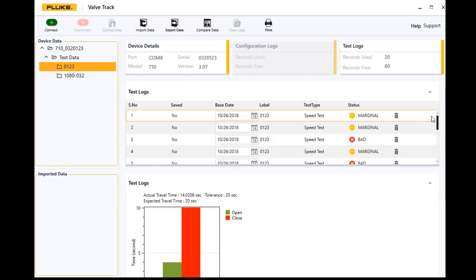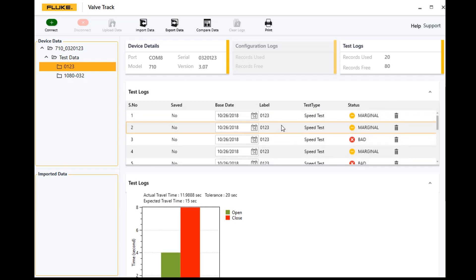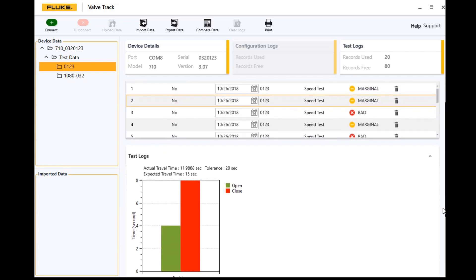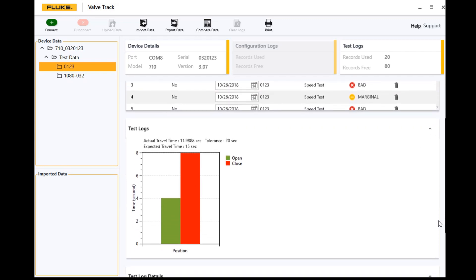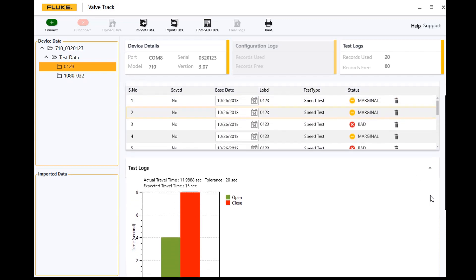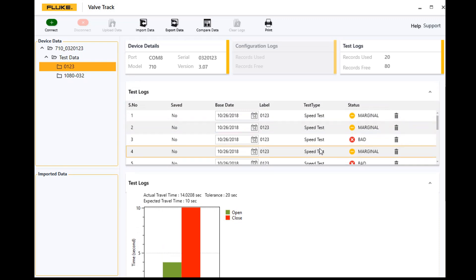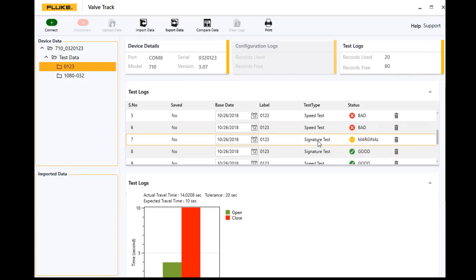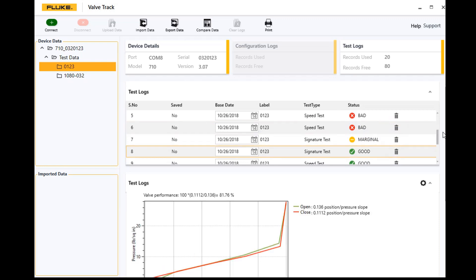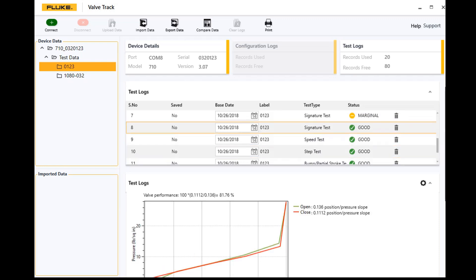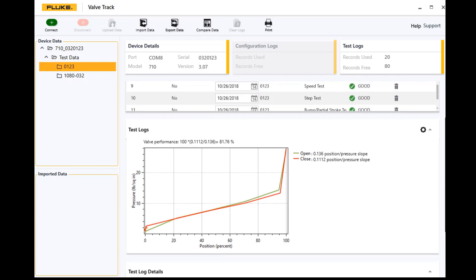For each one of those, if you click on it, you'll see the actual results in a visual graph and that gives you information about each one of these tests that I've done. Go down here and look at a signature test, you can see the actual test result.